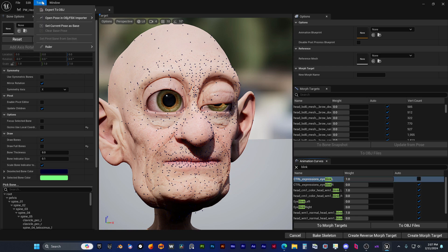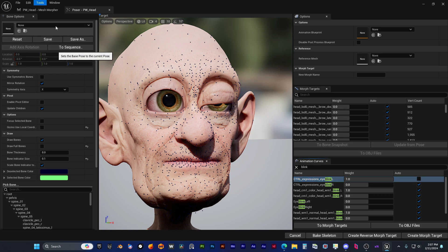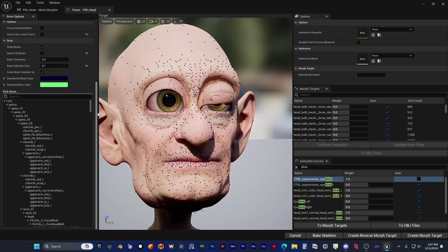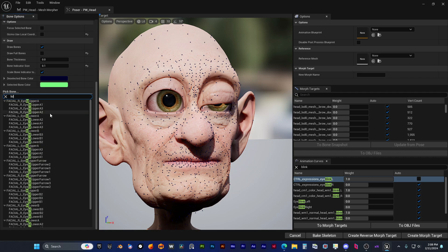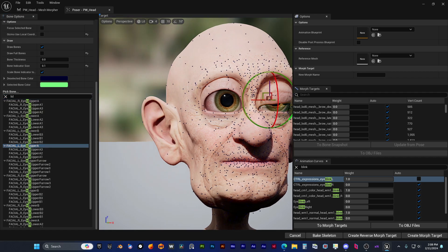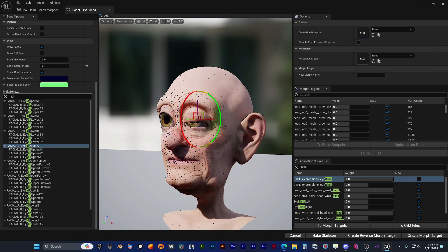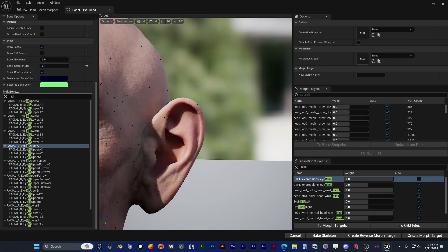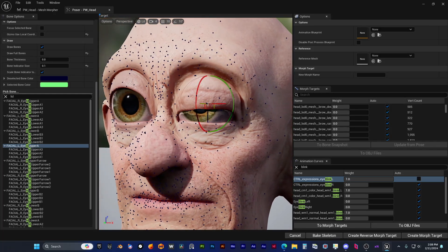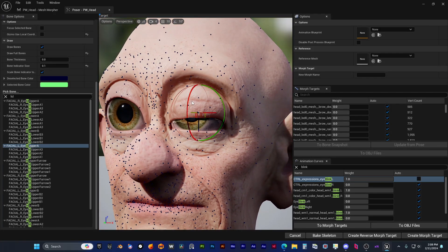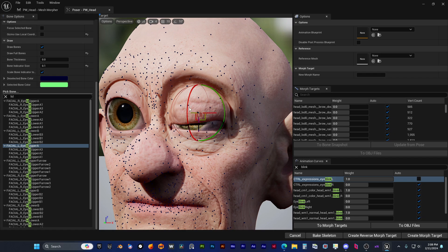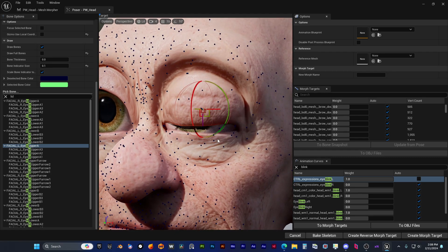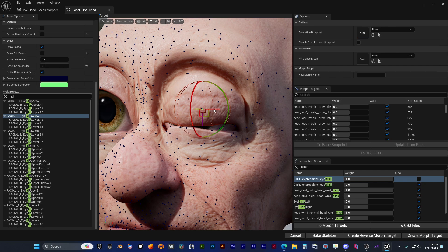He's creating now a current pose as a base so he will create a corrective bone snapshot for this blink expression. And now he starts manipulating the bones. He needs to use rotation and translation in order to manually fit the eyelids so the eye closes correctly.